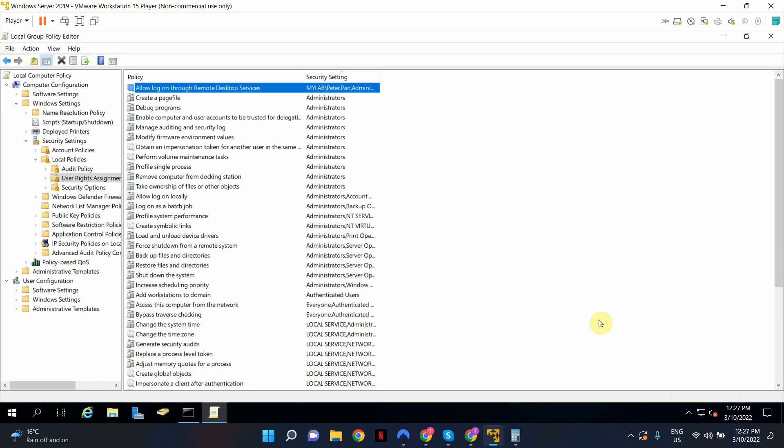Now if Peter tries to RDP into this domain controller by using the host name or the IP address, Peter will be able to successfully, remotely access this domain controller even though he's not in the domain admins user group.